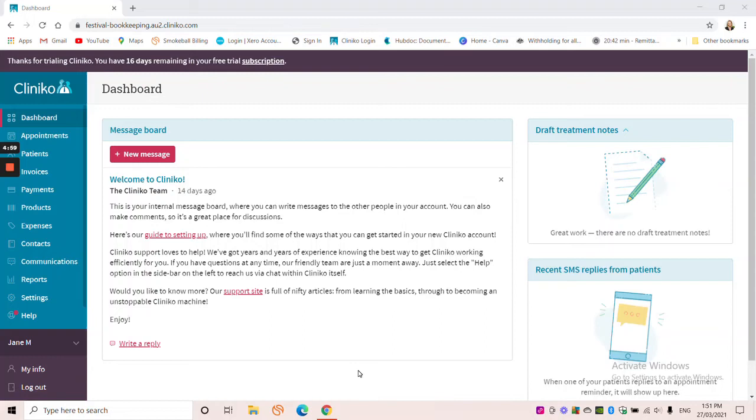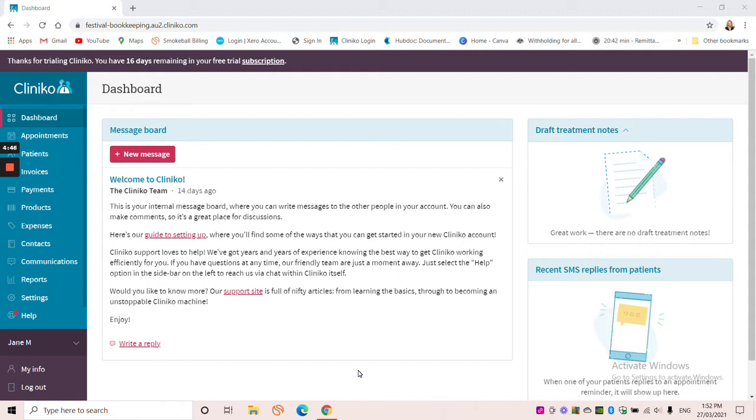Hi, it's Serena from Festival Bookkeeping, making a really quick video today looking at customising your invoices in Cliniko and customising the email message that goes out with your invoice when you send them off to your patients.